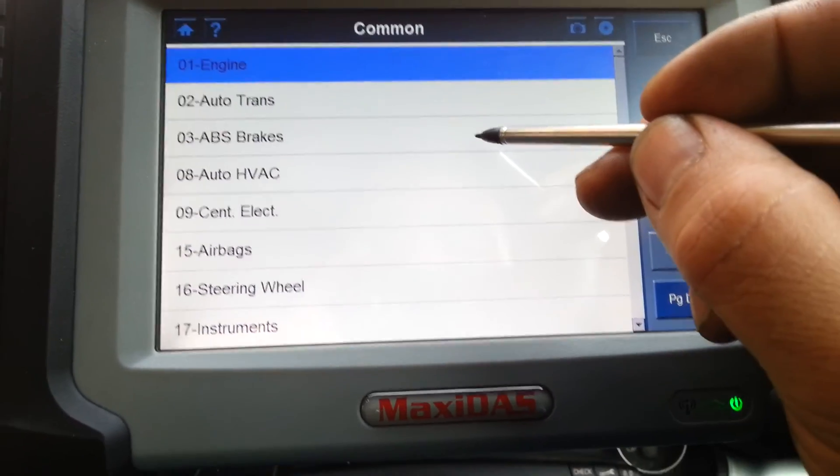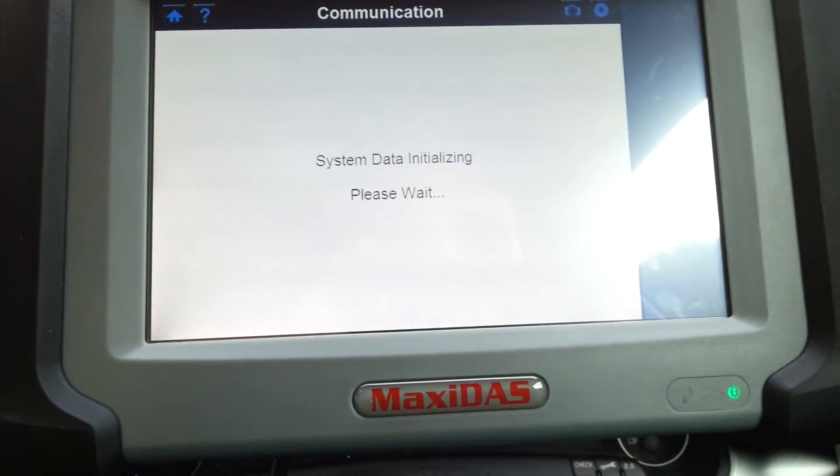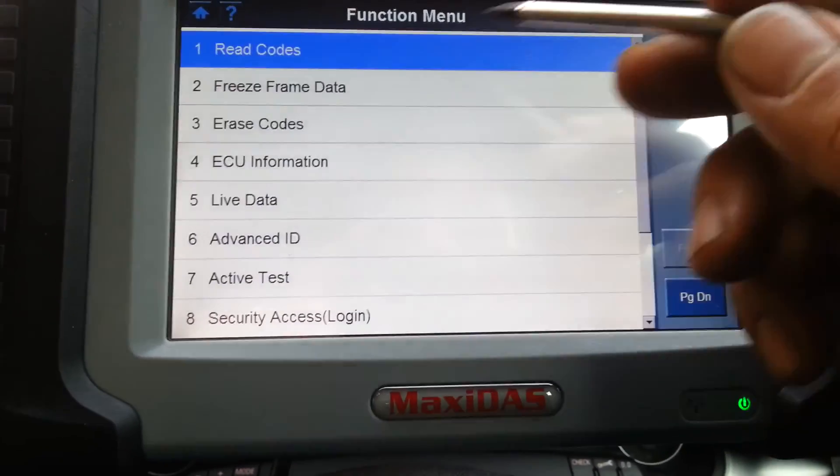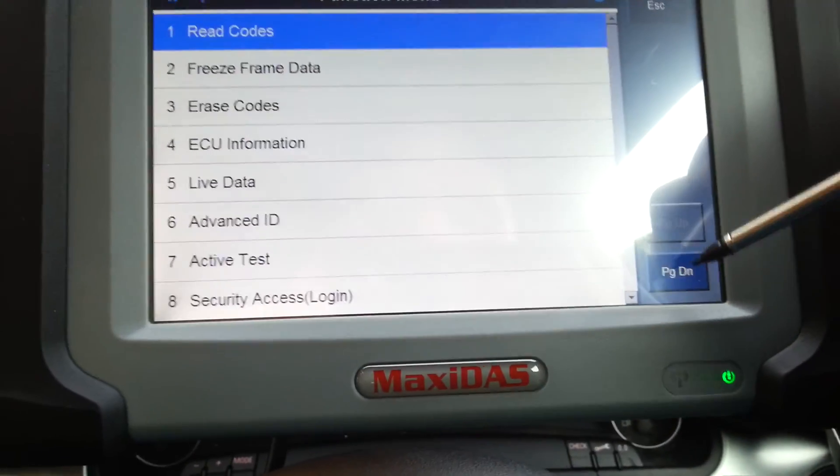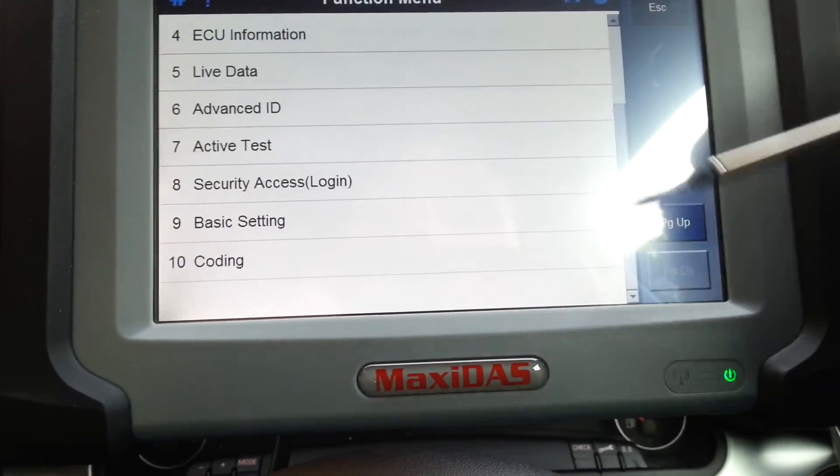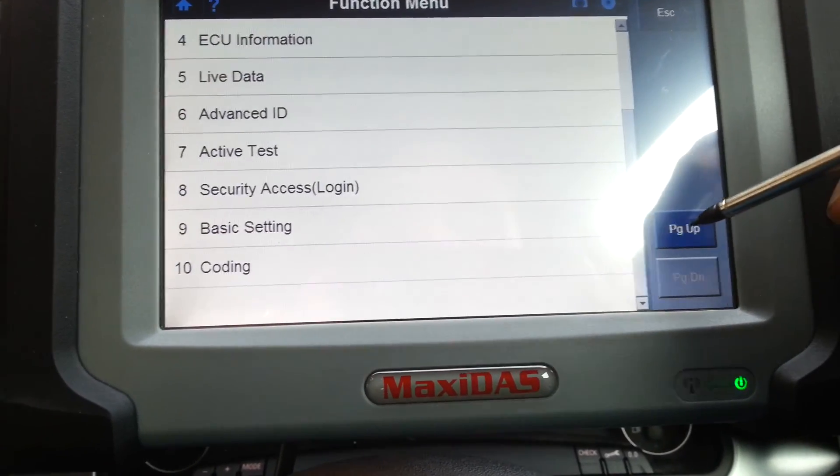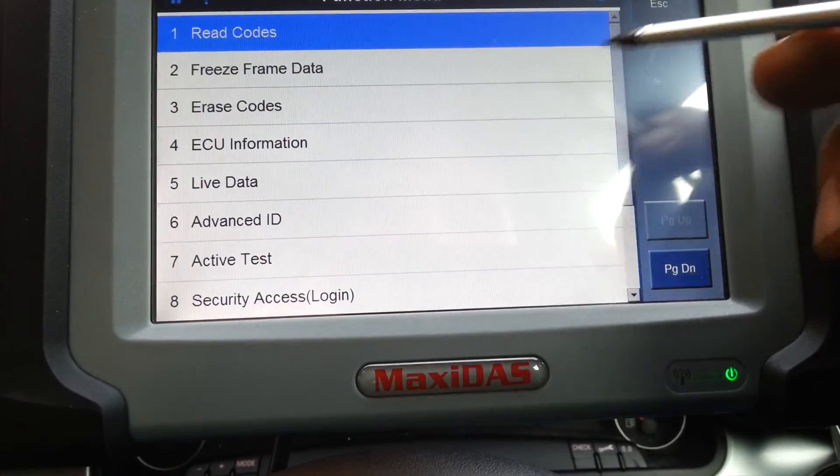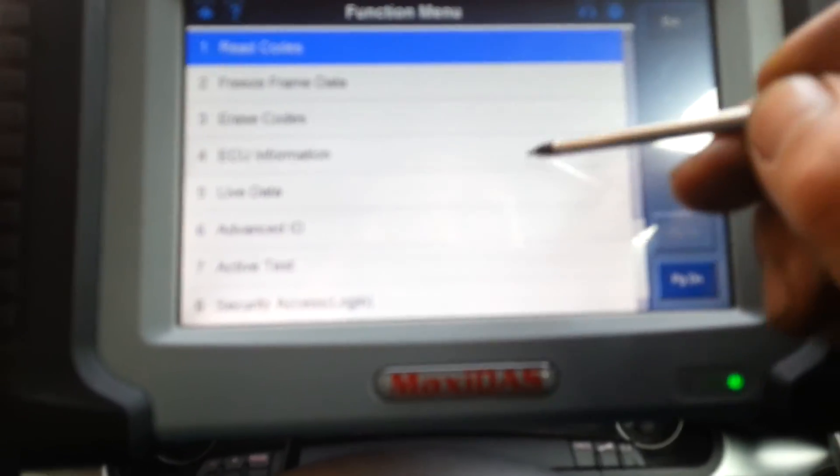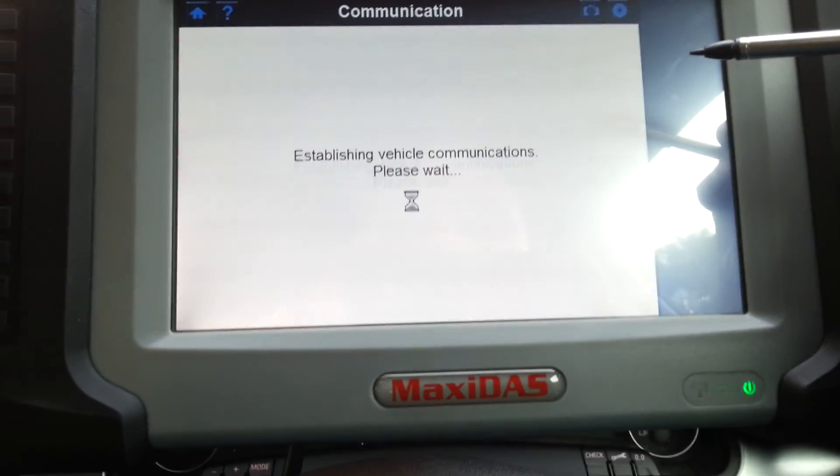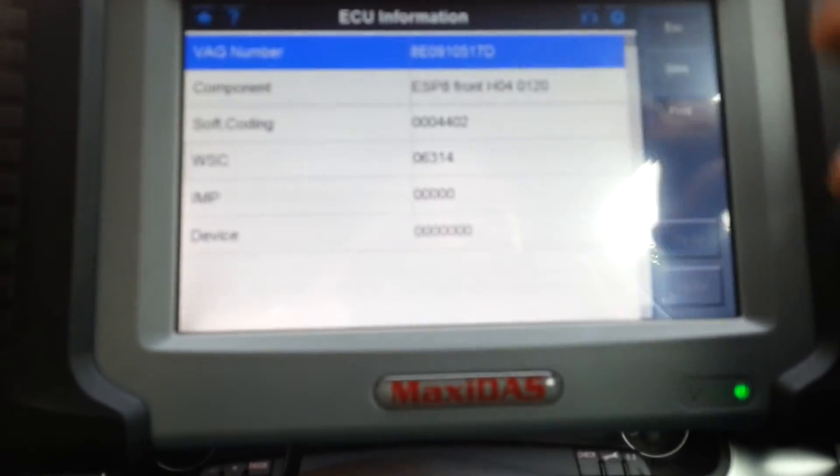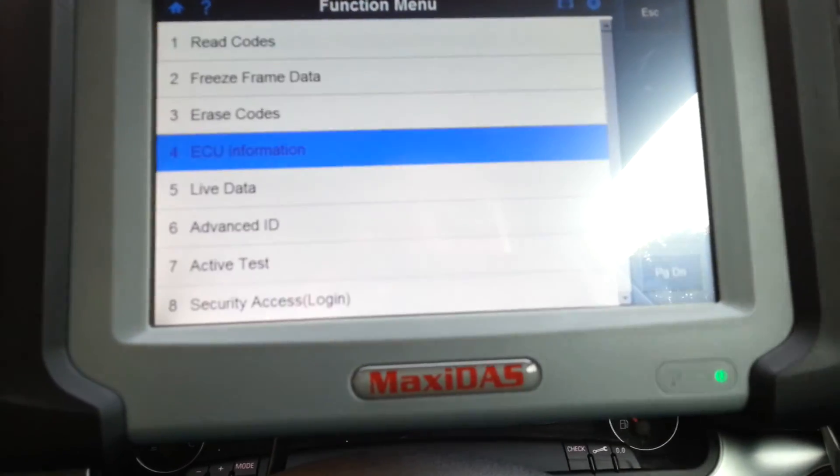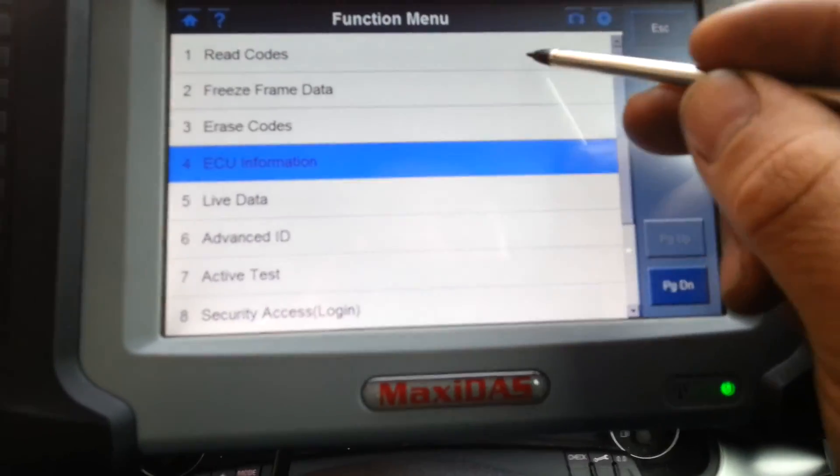Let's try for example ABS brakes, just for you to have a look. So as you can see, exactly the same thing, nothing really much different. You see information, it'll come up with this information. Read codes, same. Should be no codes. Exactly.